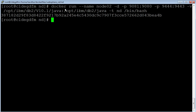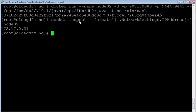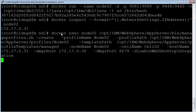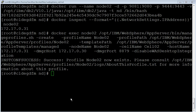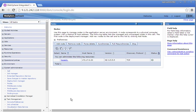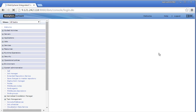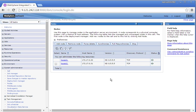Now let us start a container to create a node profile. The container has been successfully started. Let us inspect the IP address of the node container. Let us create a custom node profile on the node container and federate that to the deployment manager. The custom node profile has been successfully created. Let us review in the admin console. Node 02 has been successfully created and federated to the deployment manager.